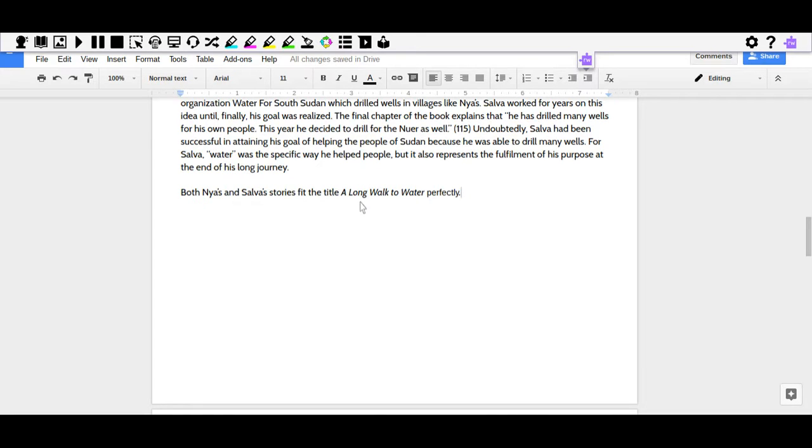Then I'm going to continue on, and there are a couple things you can do here. You can summarize your idea from each paragraph, or you can kind of go back to the introduction and explain the topic again a little bit.